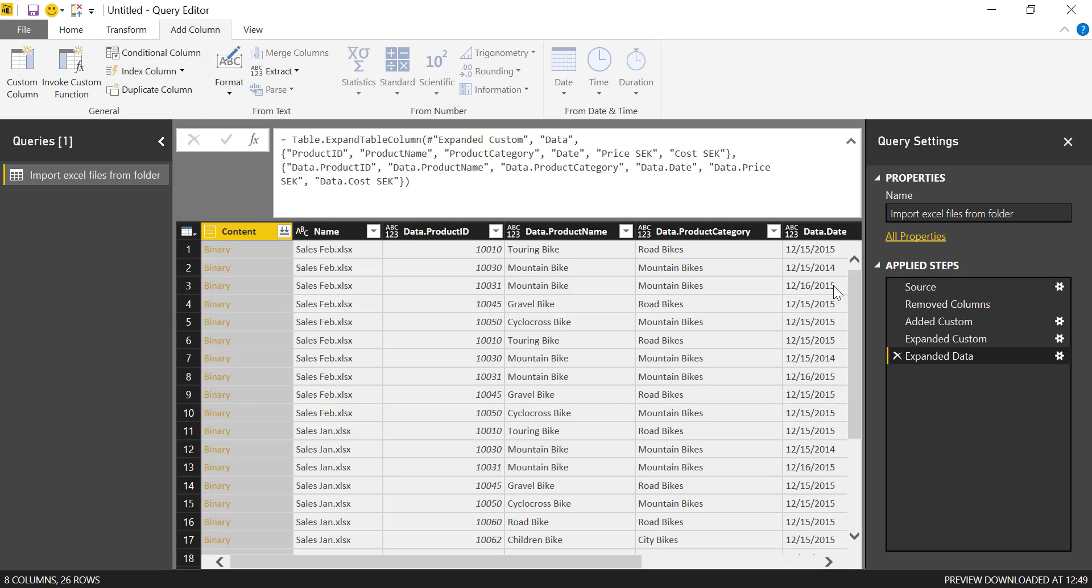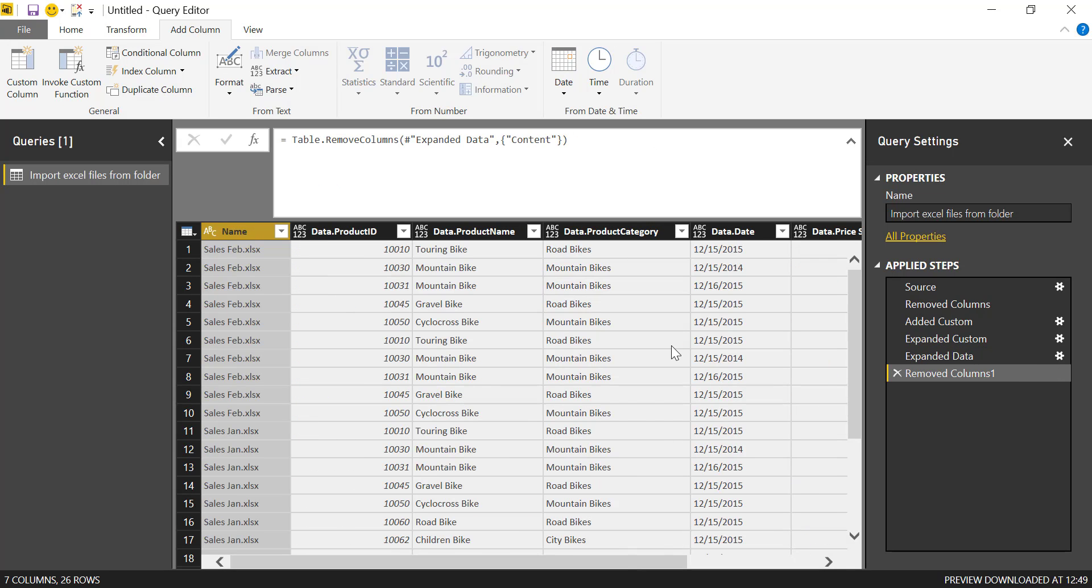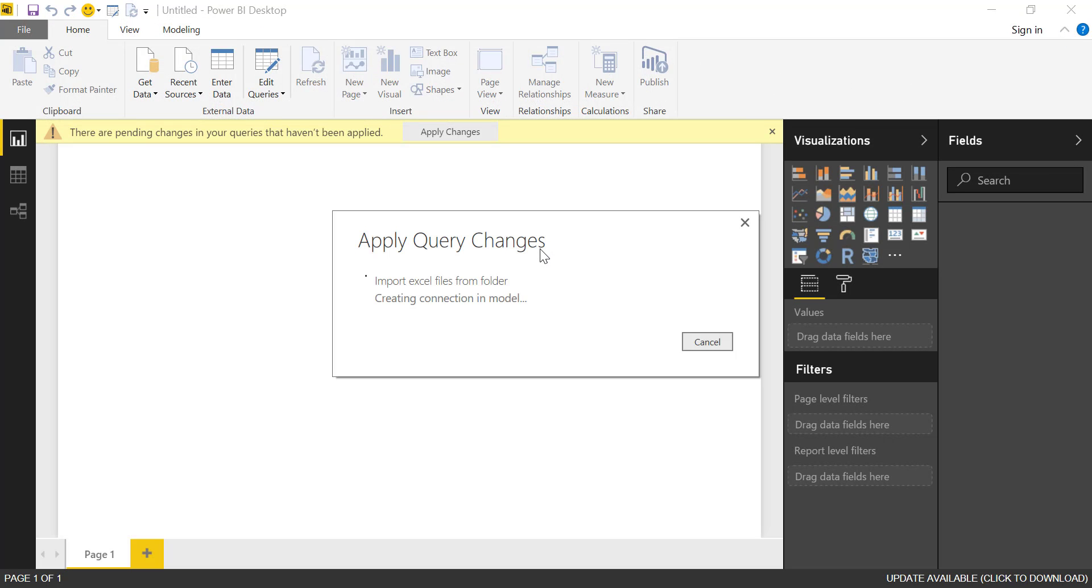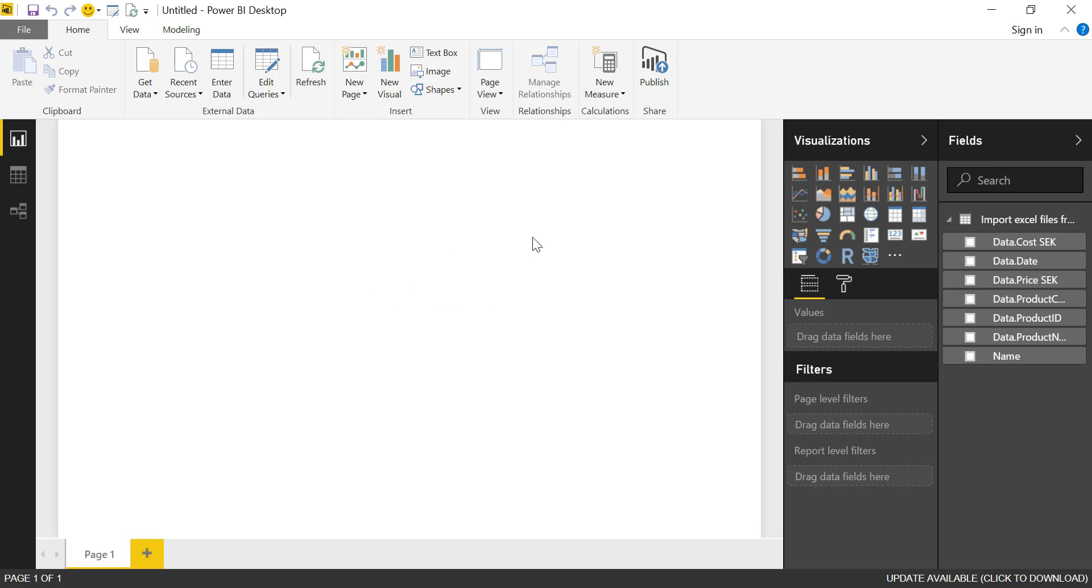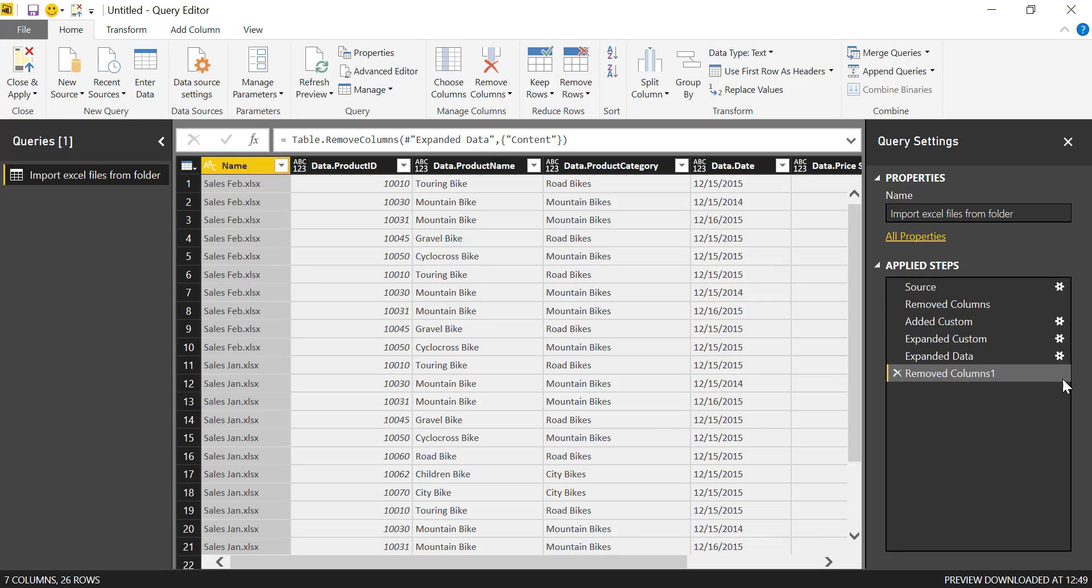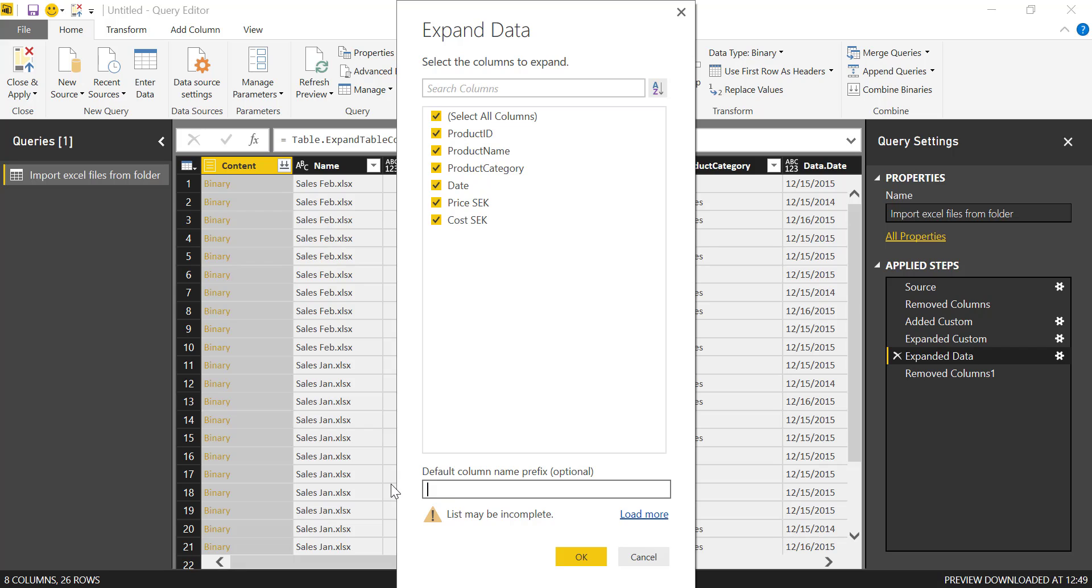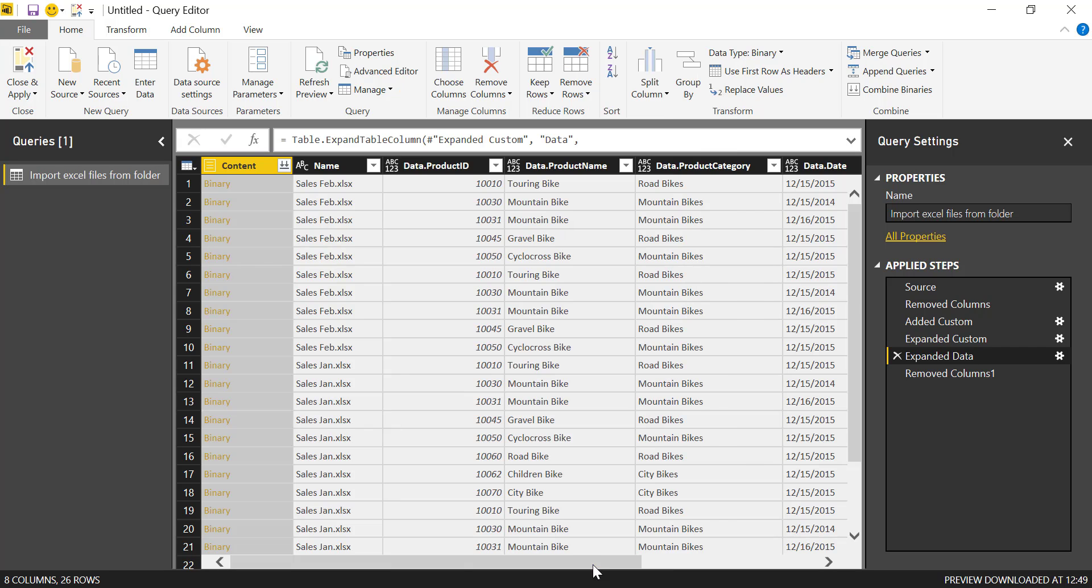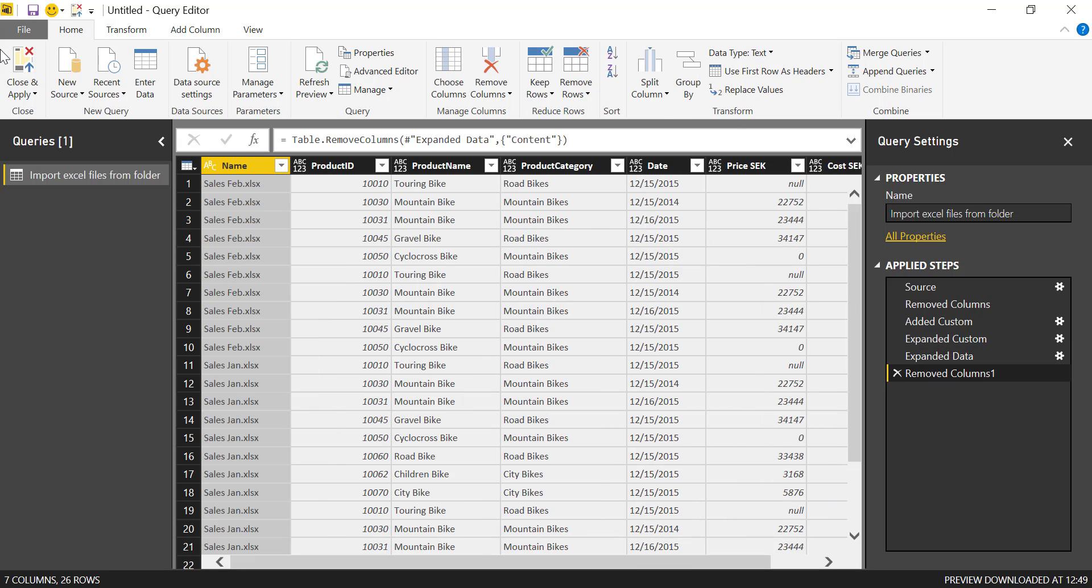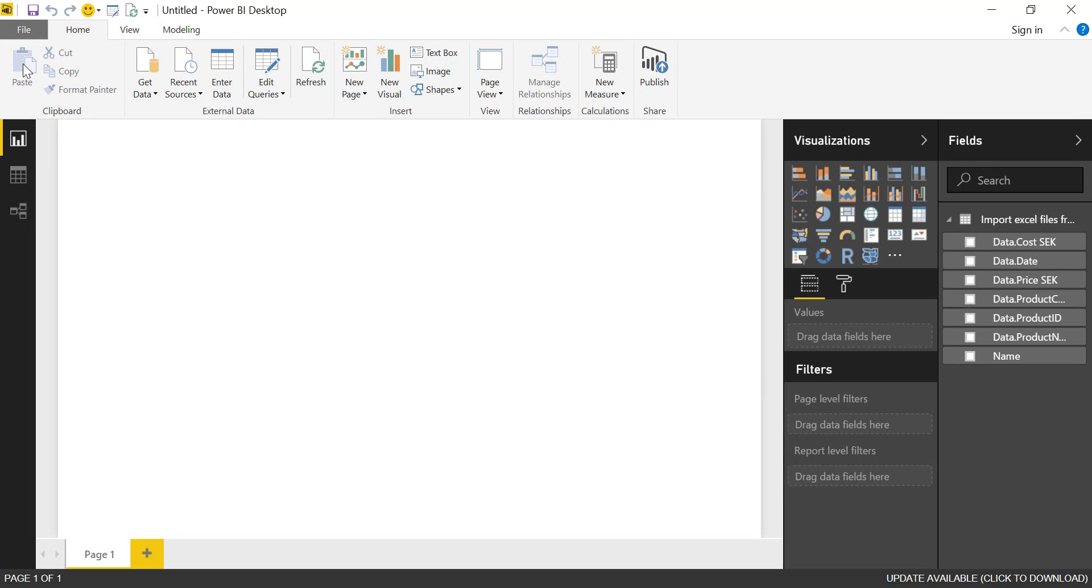So once you expand everything, you just remove this one and then close and apply and you get all the data with all these functions and folders and all that kind of stuff that gets added. And the last thing we're going to do is when we expand the data, we don't want to have special name. We just want the column names as they are.